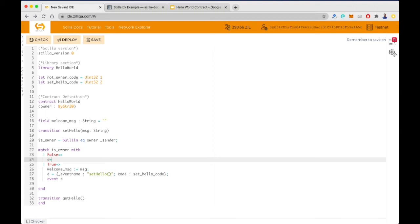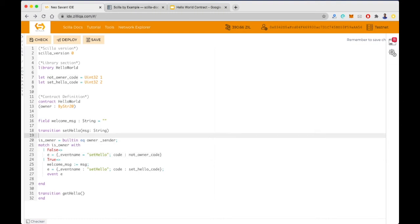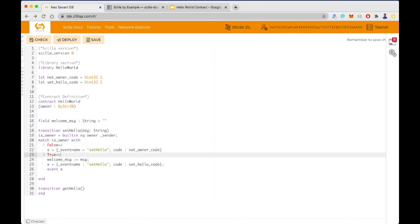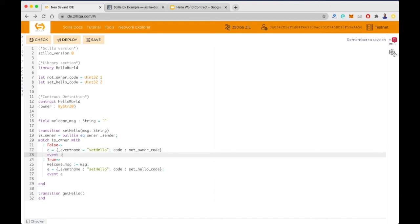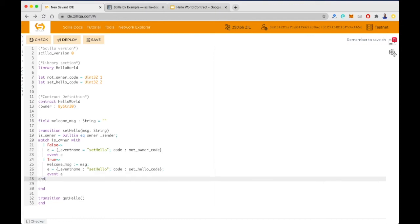If is_owner is false, we create another event with event_name 'setHello' and code equal to not_owner_code. We can reuse not_owner_code in other transitions as well — it's not tied to this one. We also need to emit this event, and then we end the match statement with 'end'. That completes the setHello transition.